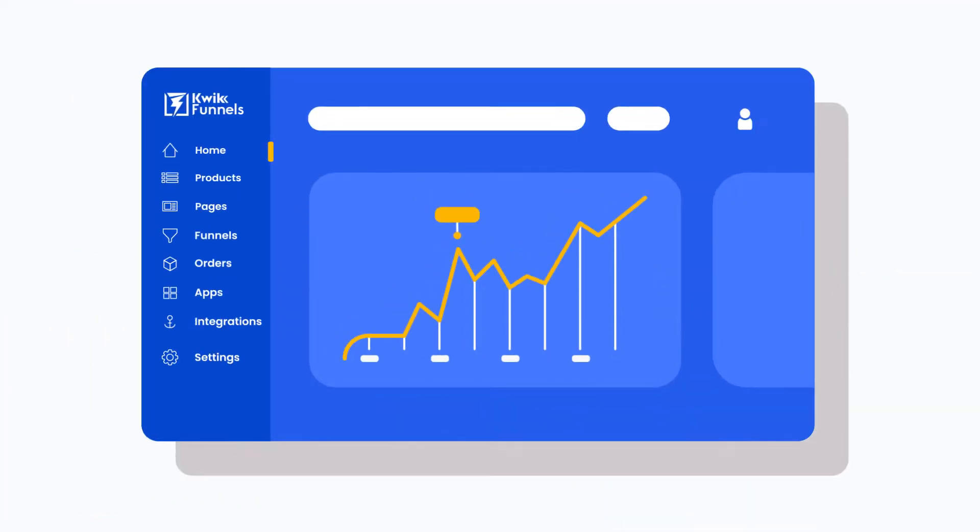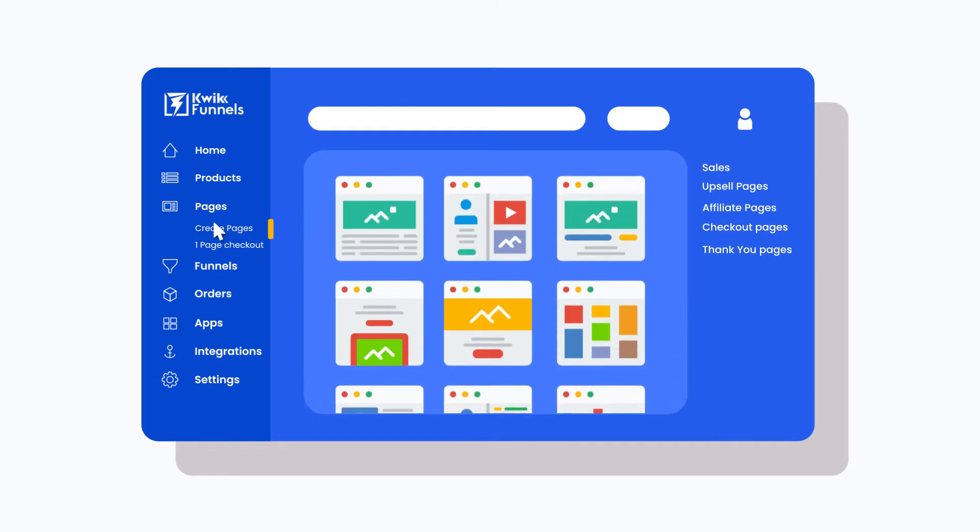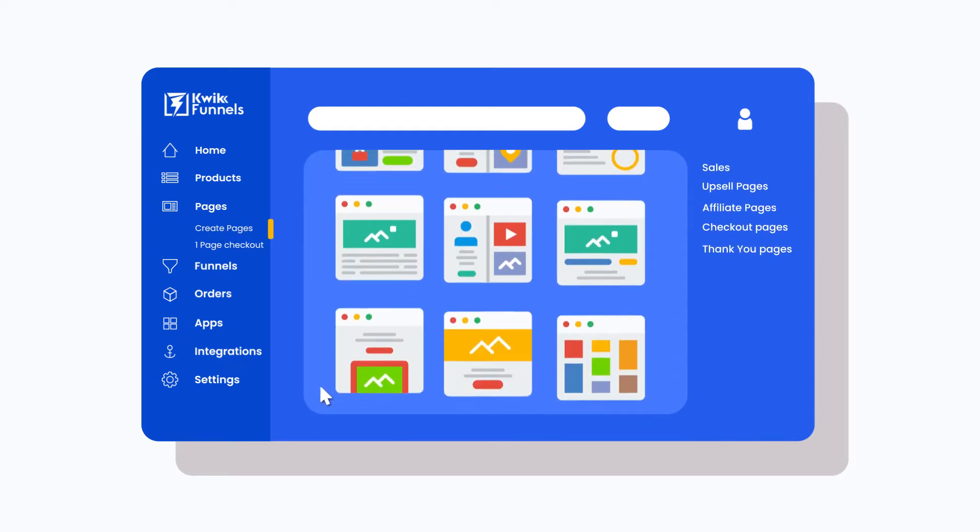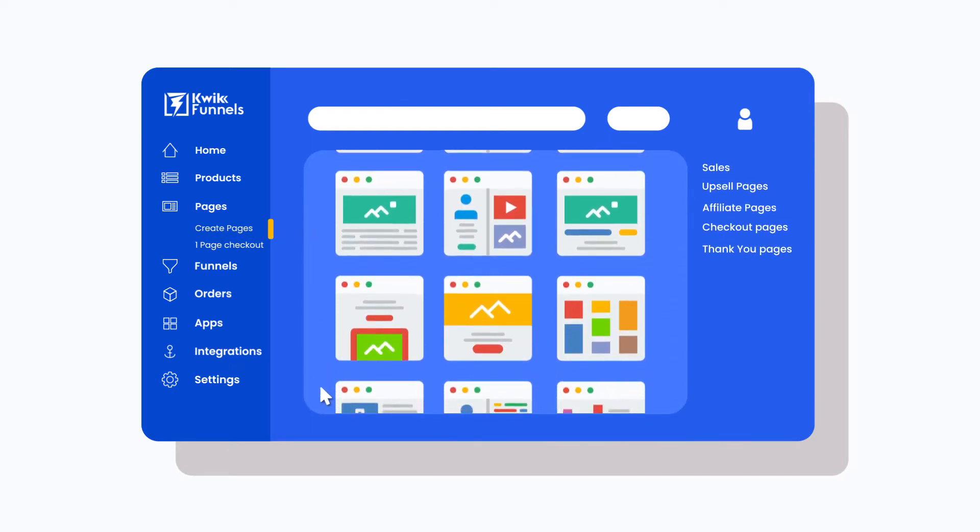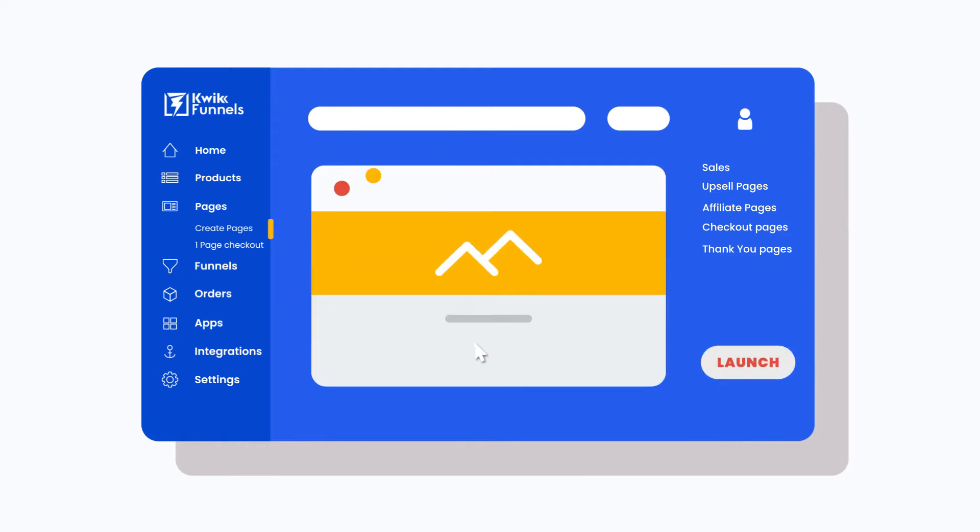To build a ready-to-sell website or funnels, you can create them from scratch or select from our collection of over a thousand tested and proven templates. Once you create it or pick one from the templates,